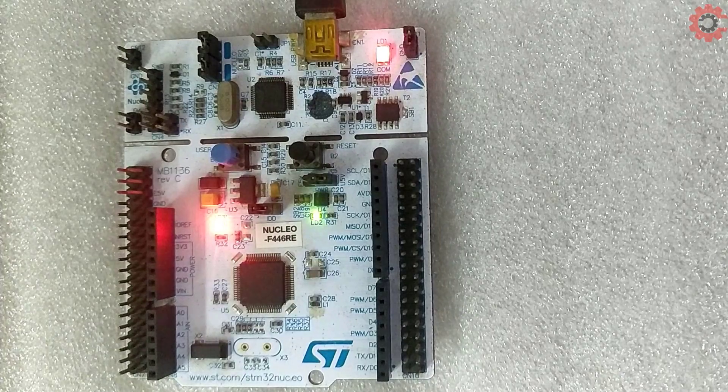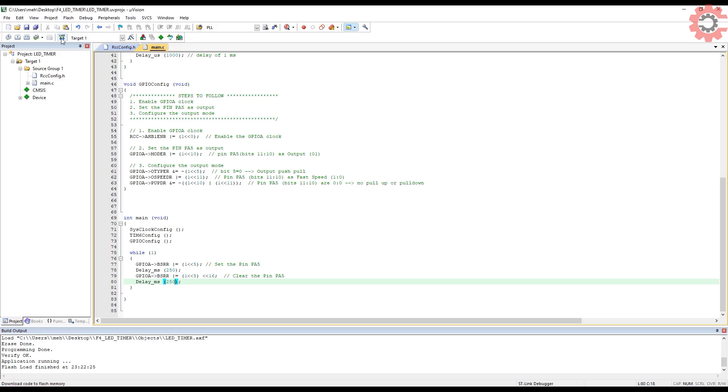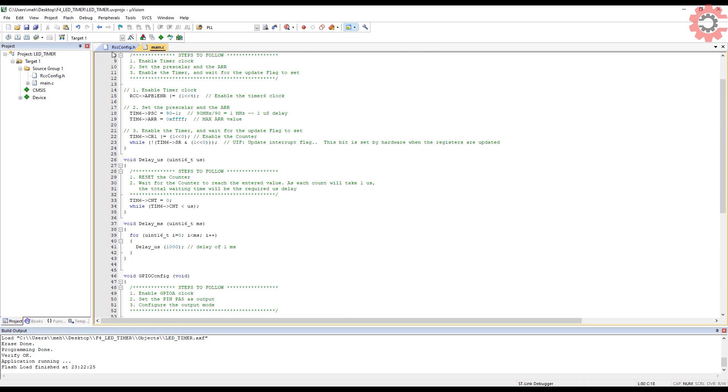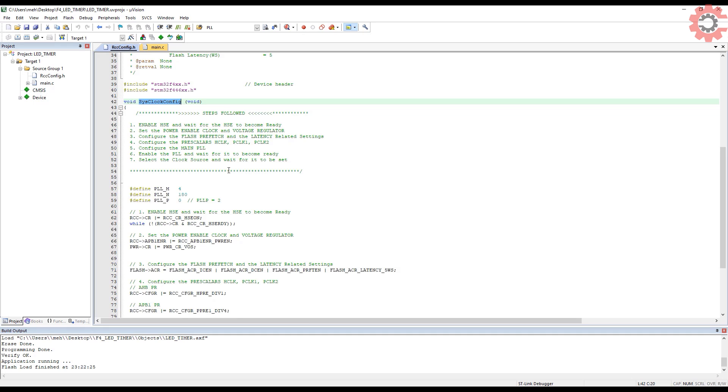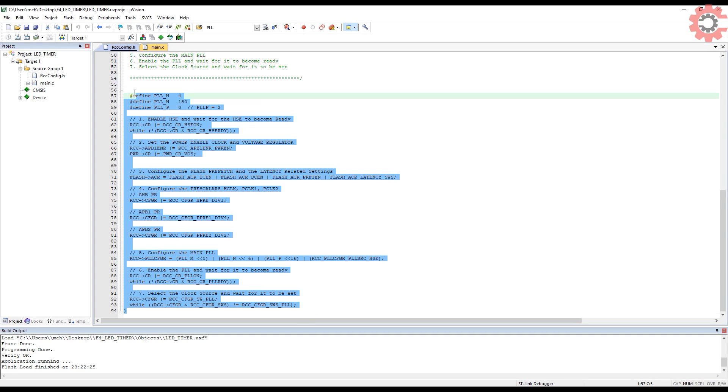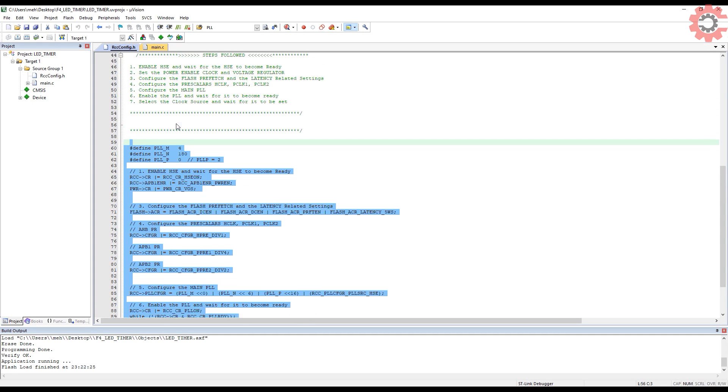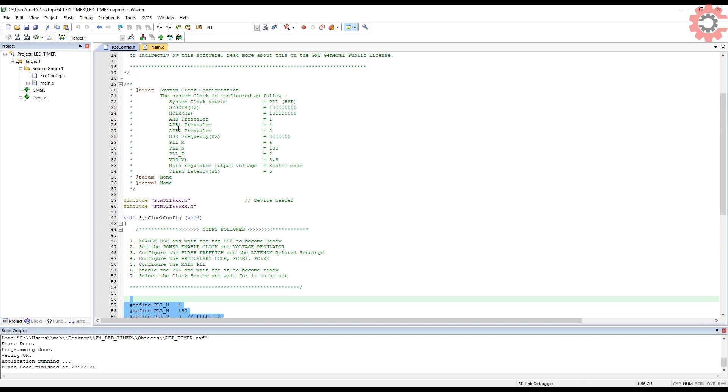Basically, this proves that whatever clock setup we did in the previous video was correct. Since I programmed the timer based on those frequencies, so if there was some error in the clock setup, we wouldn't have got the exact delay like we did get.